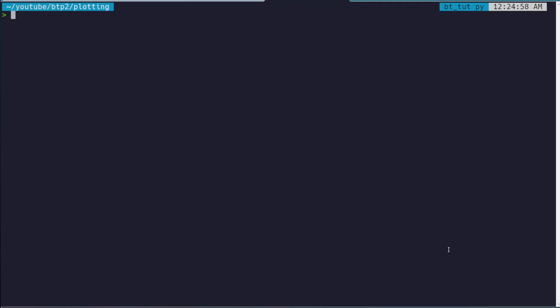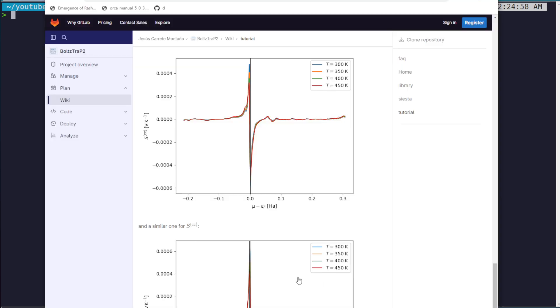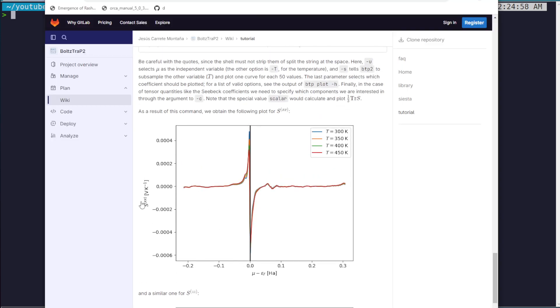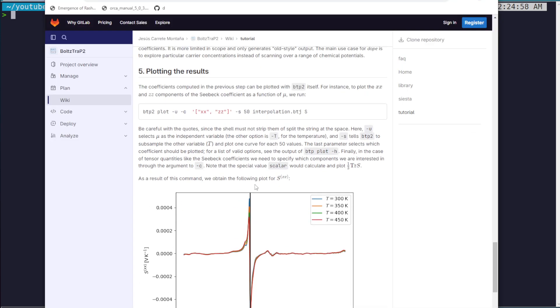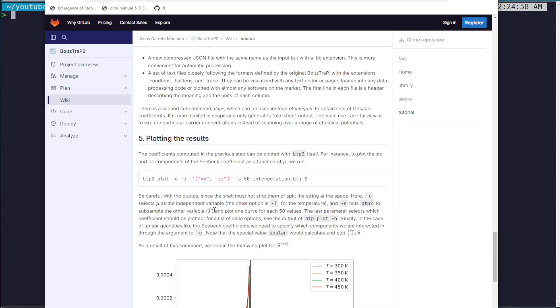Alright, so in this video we're going to be going over how to compute plots for the relevant coefficients computed from BoltzTrap2.